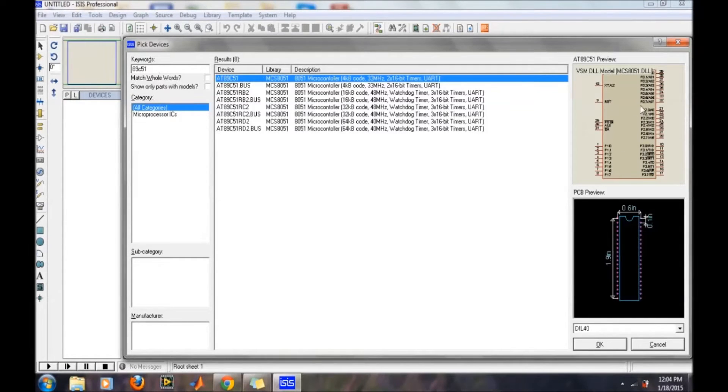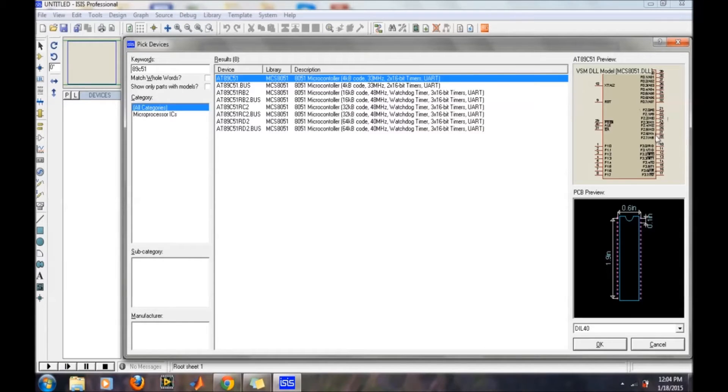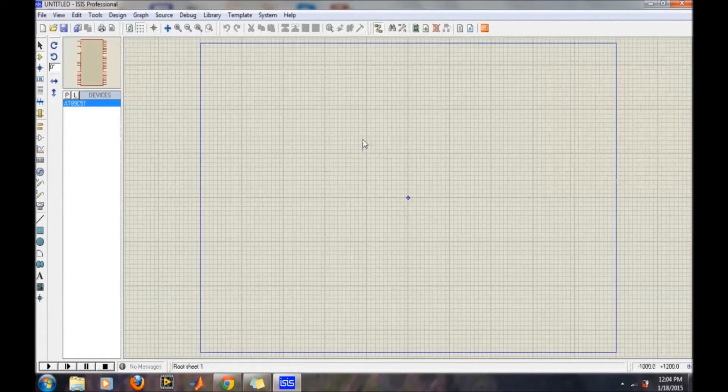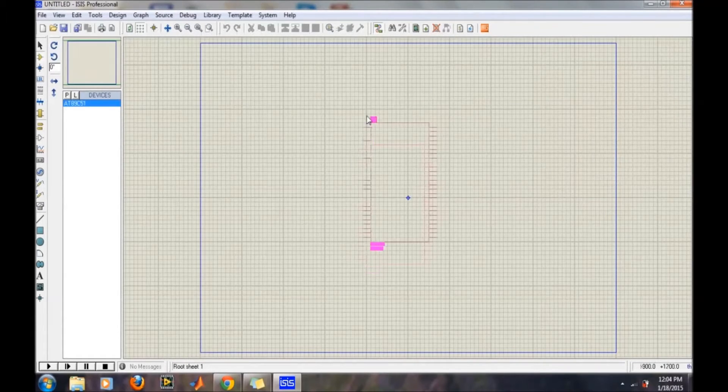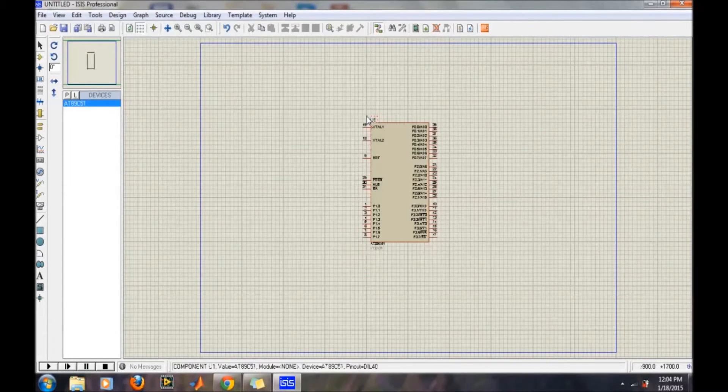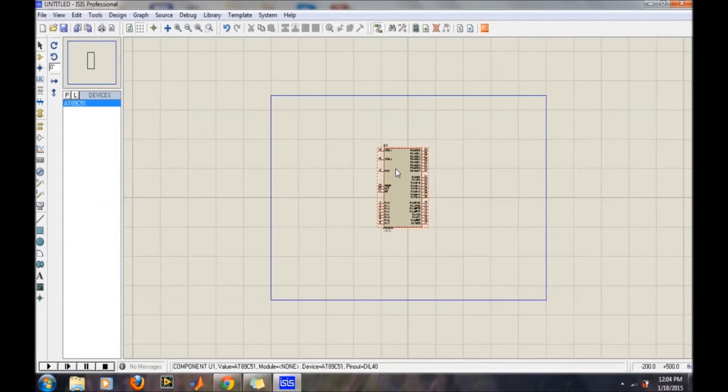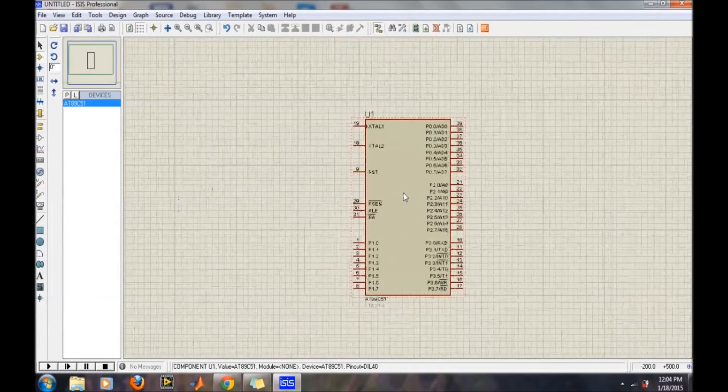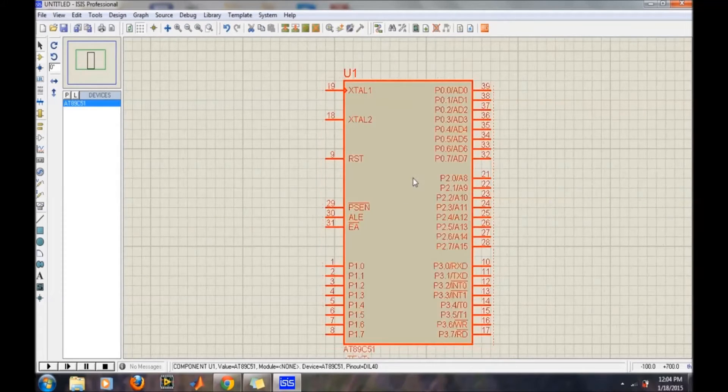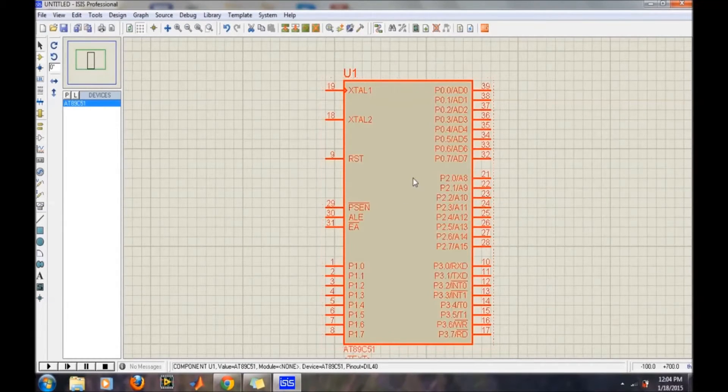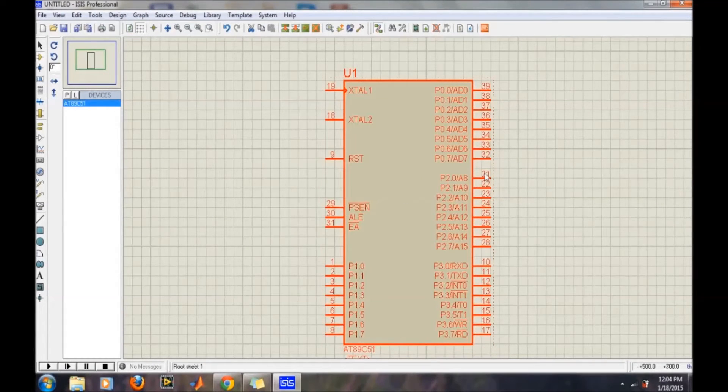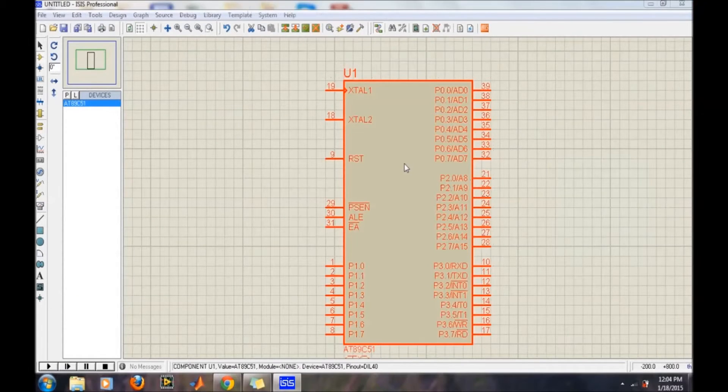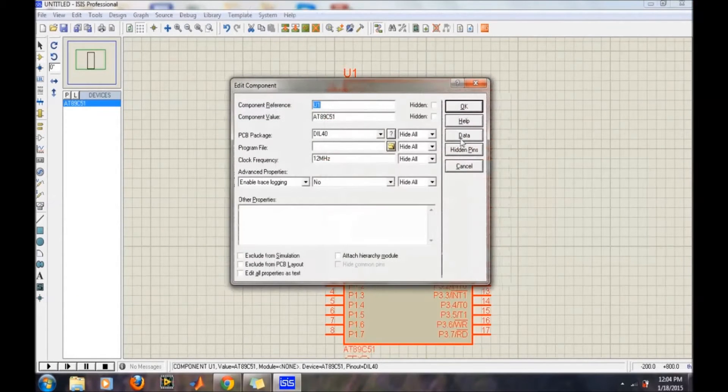It is showing you the preview of the IC. Then click OK, and on one click it is created. You can zoom in and zoom out from here. After that, we want to place the code or the hex code into this icon.